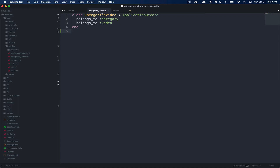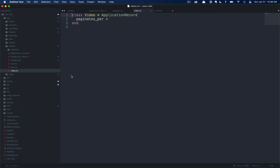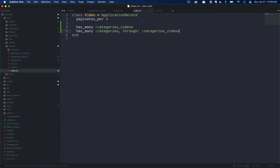Next, we need to add our relationships in the categories and videos models. If we open up our category model, we're going to add two lines: first, has_many :categories_videos, and then has_many :videos, through: :categories_videos. This tells Rails we're using a has-many-through relationship and we're going to use the new join model to find all of the videos related to this category. Next, if we open up our videos model, we're going to add a similar series of relationships: has_many :categories_videos and has_many :categories, through: :categories_videos.